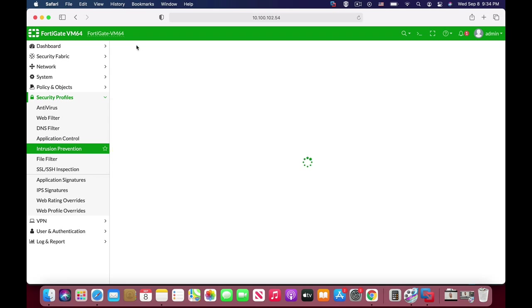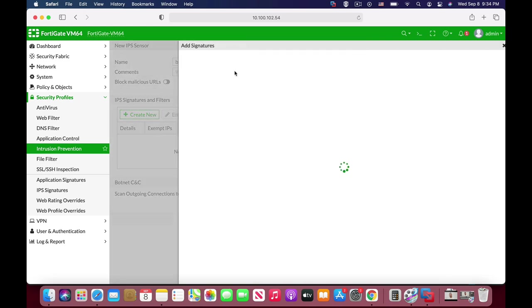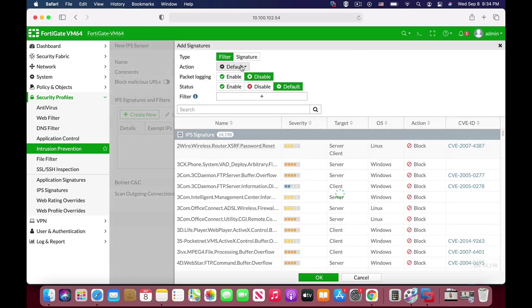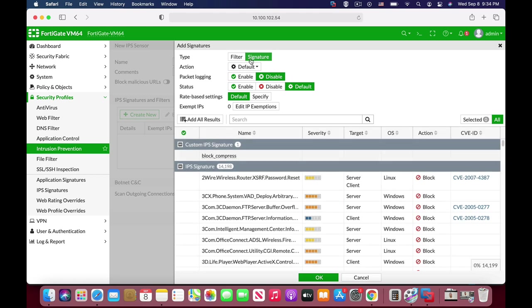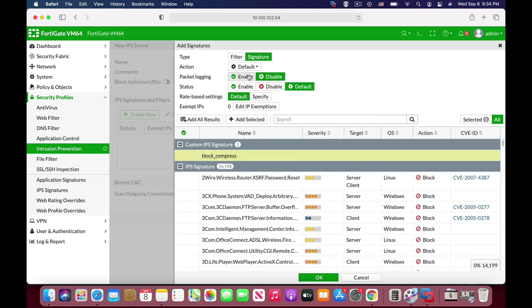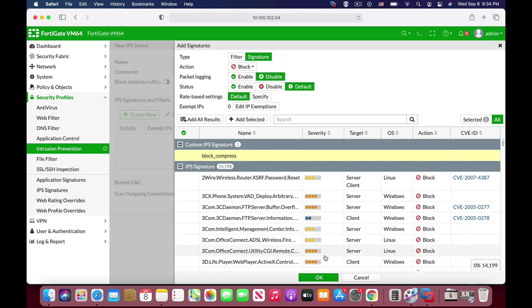Intrusion prevention. Let's name our sensor block compressed, and let's look for that signature, and there we have it. Now, once we have it, you should set up the action. So let's set it to block.